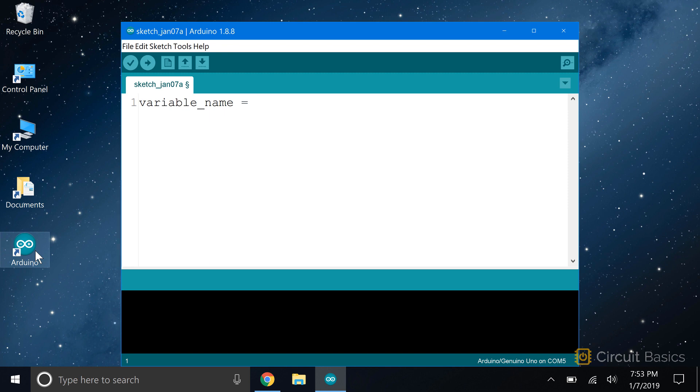One format uses an underscore to separate words, like this. Another format capitalizes the second word in the variable, like this. This way is probably the most common.